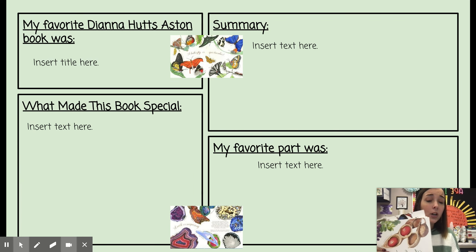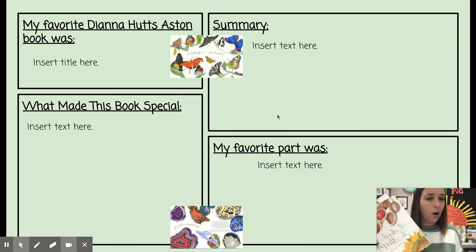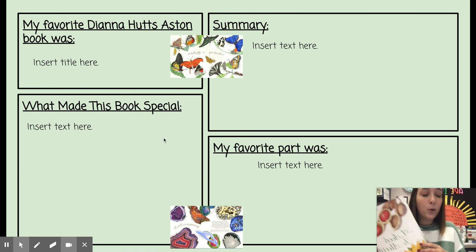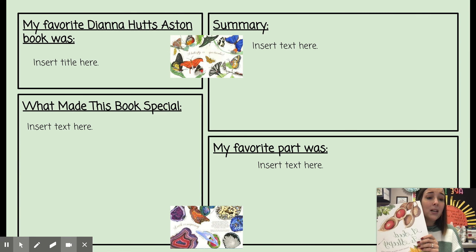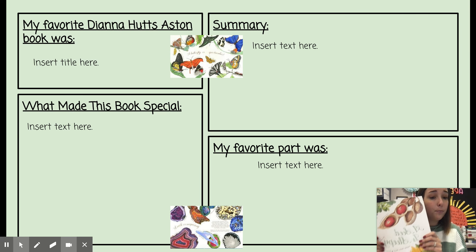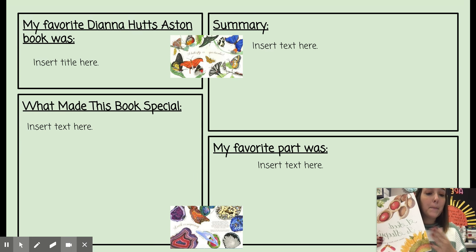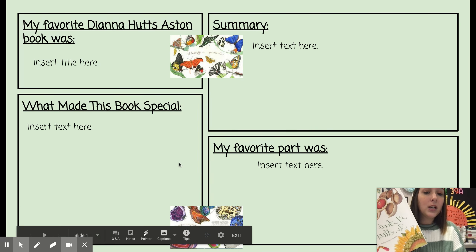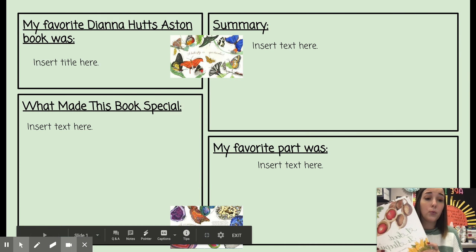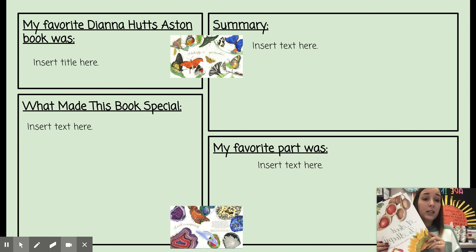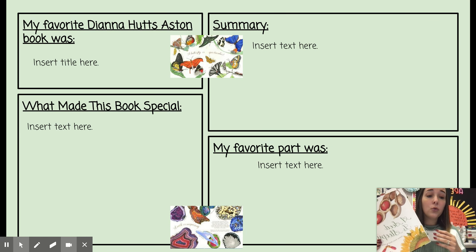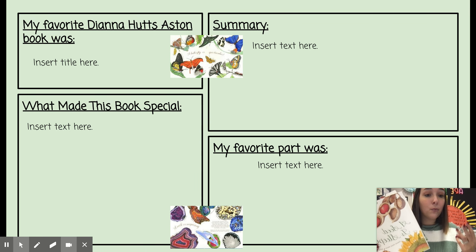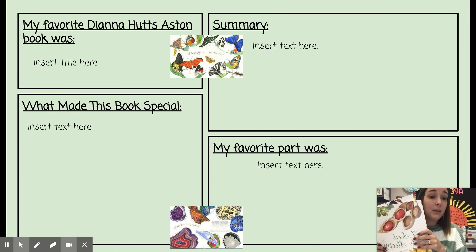After you pick your book, take a moment and think about what this book was about — what topic it covered and what you learned. You're going to talk about what made this book special and what made you choose it as your favorite. What made it special enough for you to think of it as your favorite? And then finally, you're going to talk about what your favorite part was. Was it the pictures? Was it the facts? Was it the detailed words that the author used? You're going to type complete sentences for the summary, for what made the book special, and what your favorite part was, and then submit it to your teacher through Schoology.